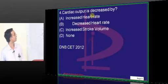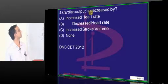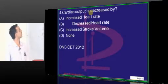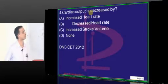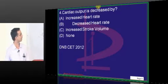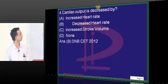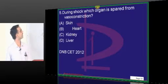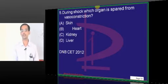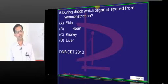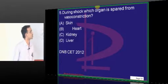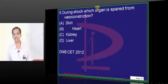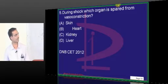Cardiac output is decreased by decreased heart rate — simple question, the answer is decreased heart rate. During shock, which organ is spared from vasoconstriction? You just can't afford to have coronary vasoconstriction, so the heart is spared.